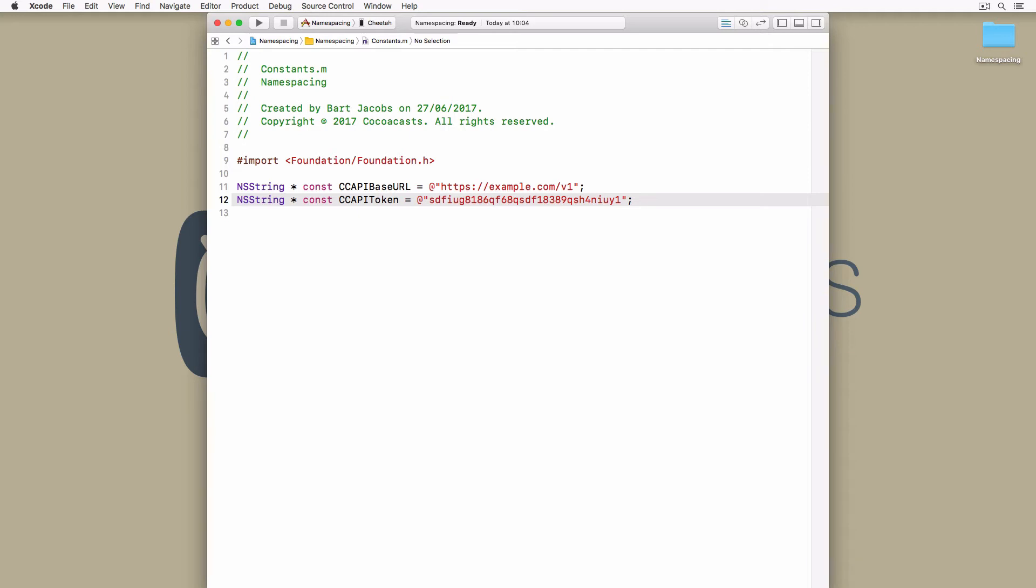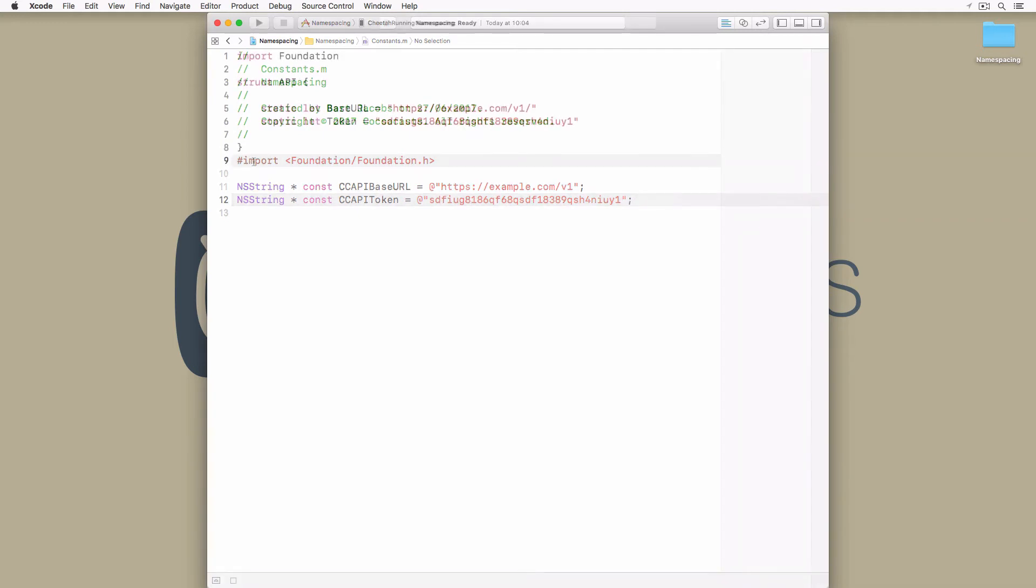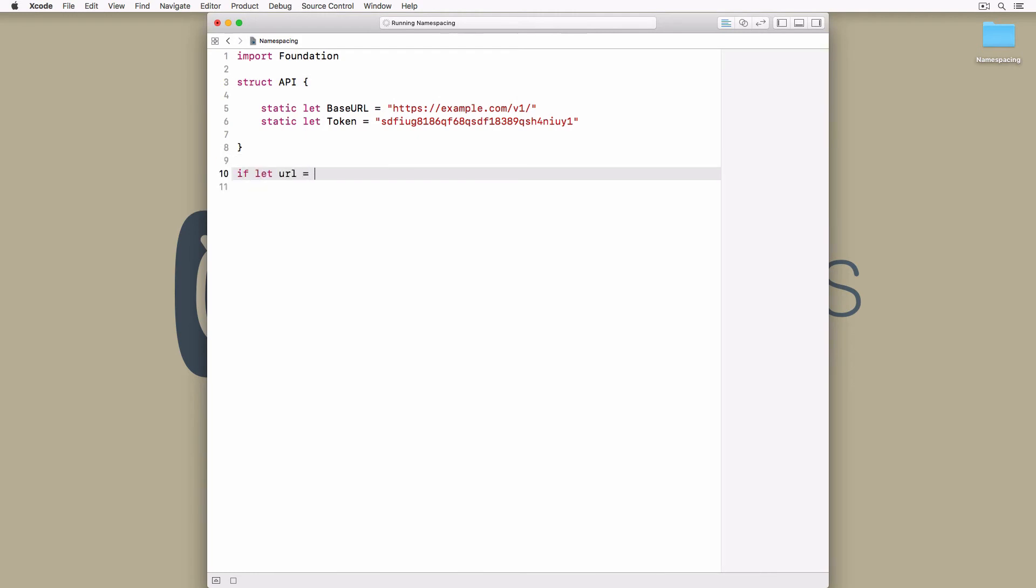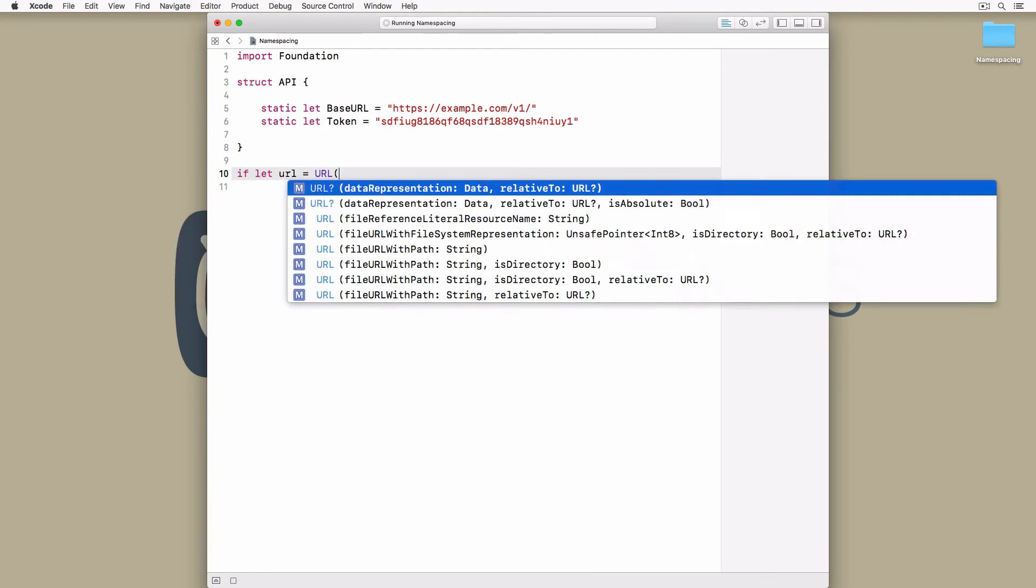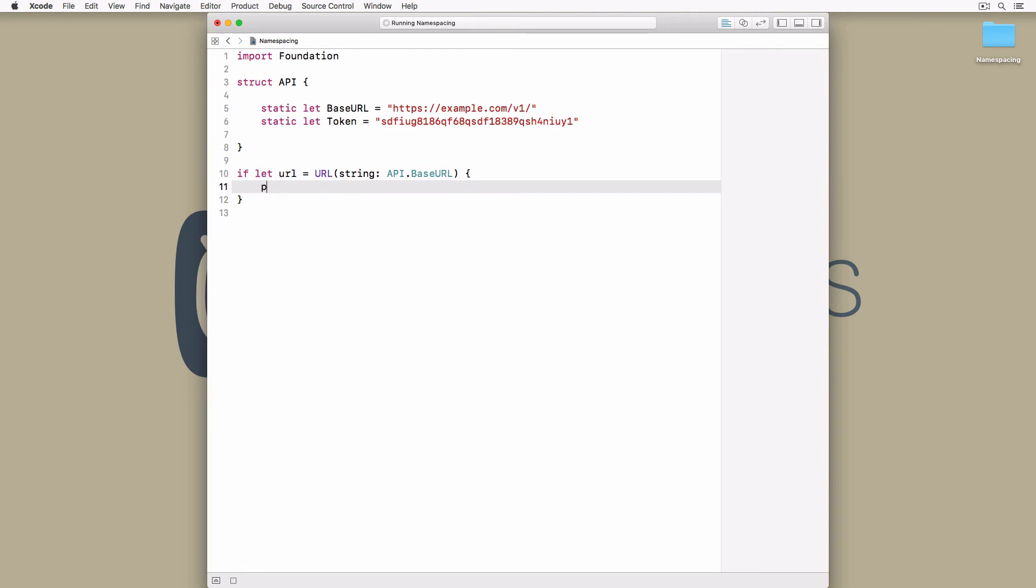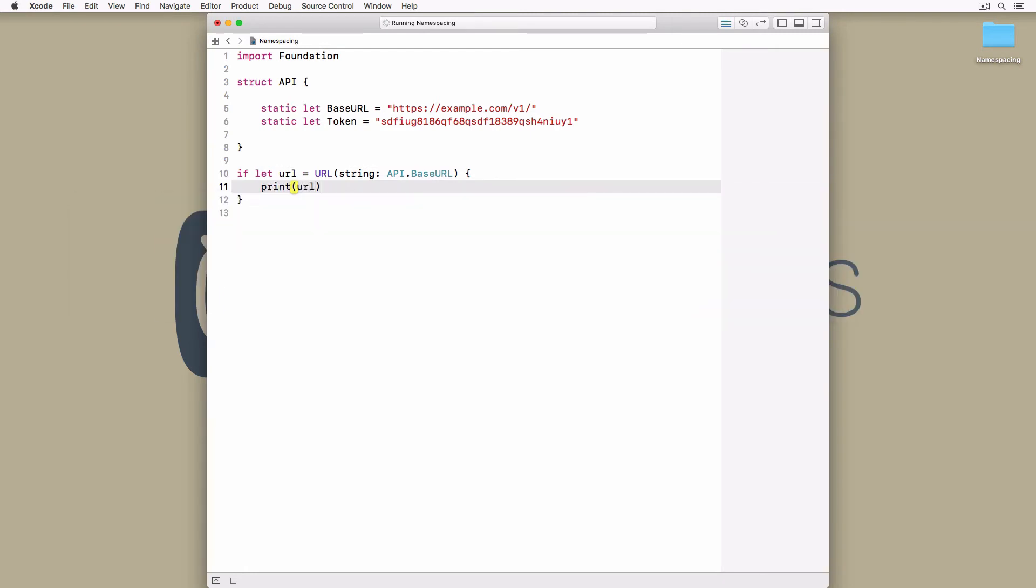The first solution uses structs to create namespaces and it looks something like this. We define a struct, API, and declare one or more static constant properties. I believe this solution was first coined by Jesse Squires. It works great, it's easy to adopt, and the syntax to access the constants is intuitive and easy to read.